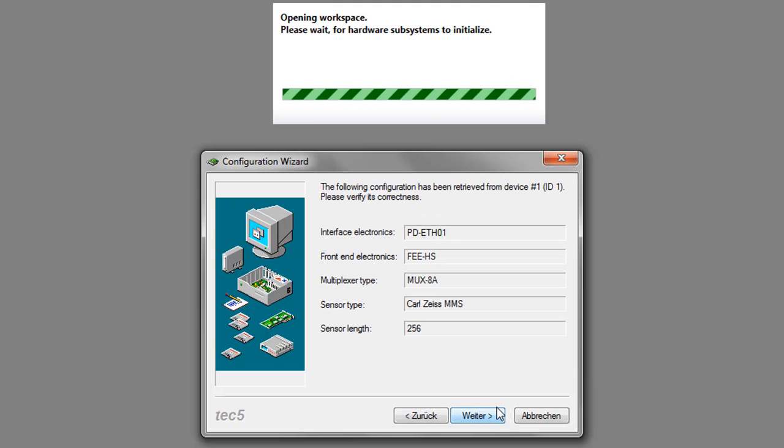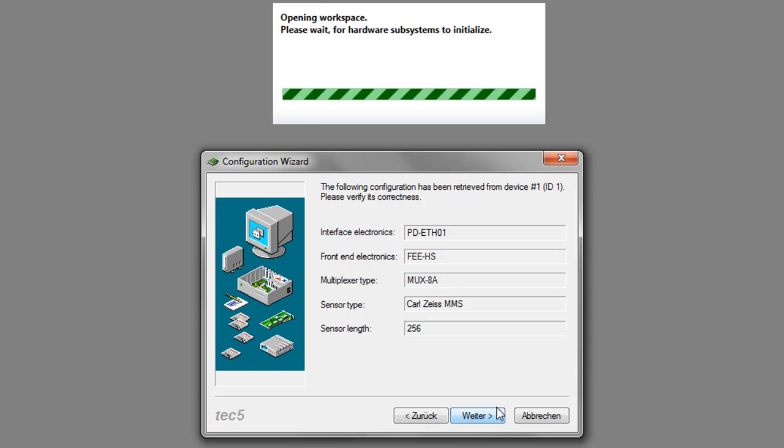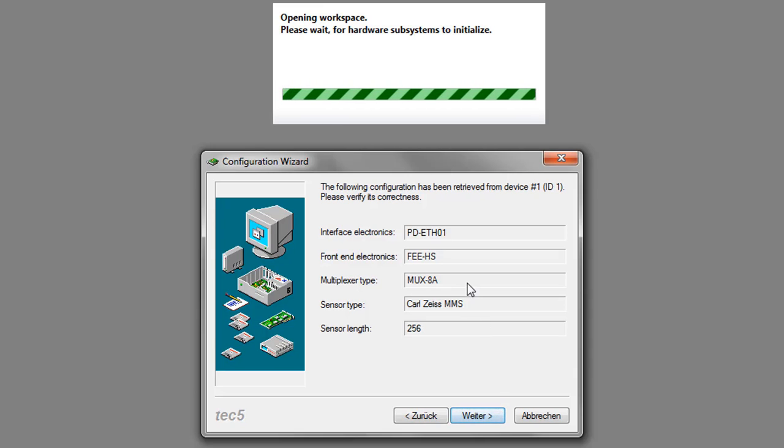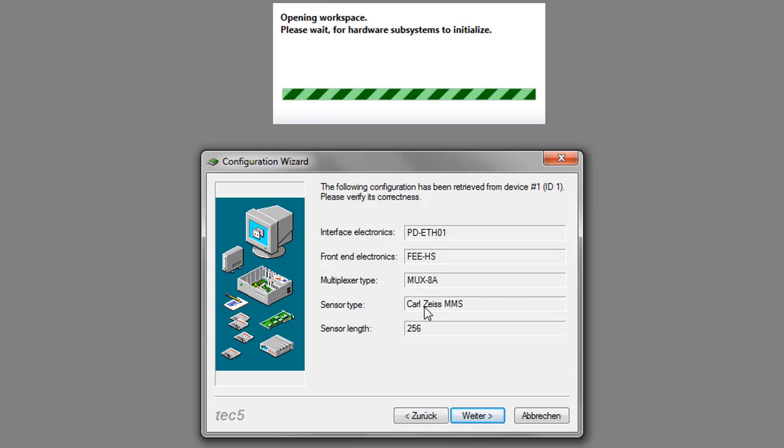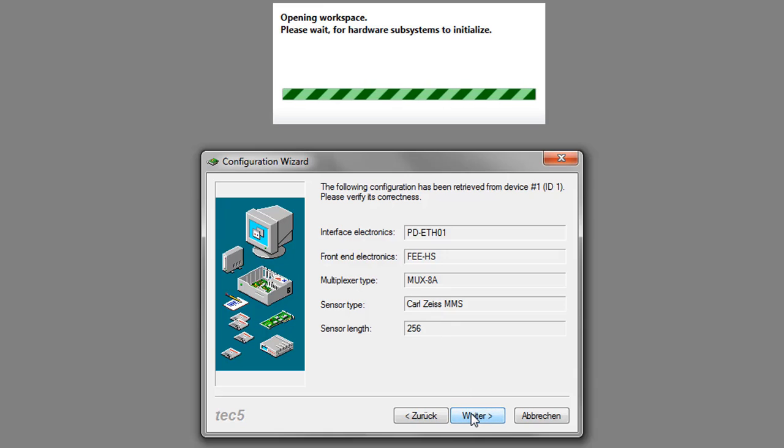The configuration acquires some information on the system. It shows you that the system has a multiplexer and a crowd-size MMS.